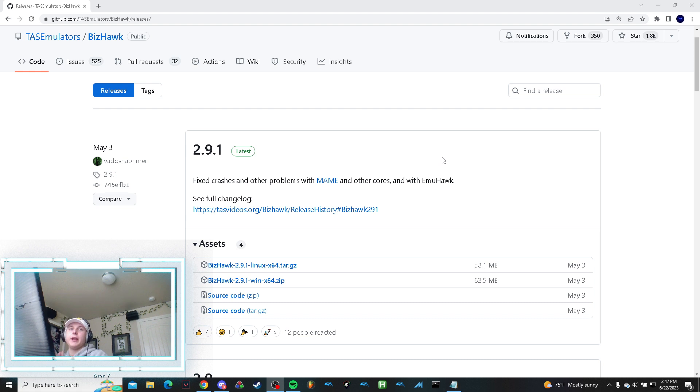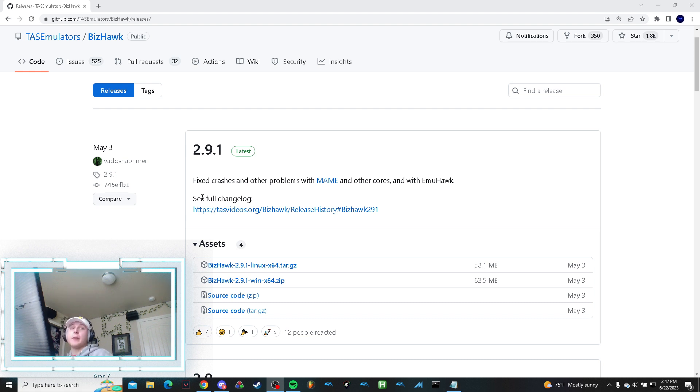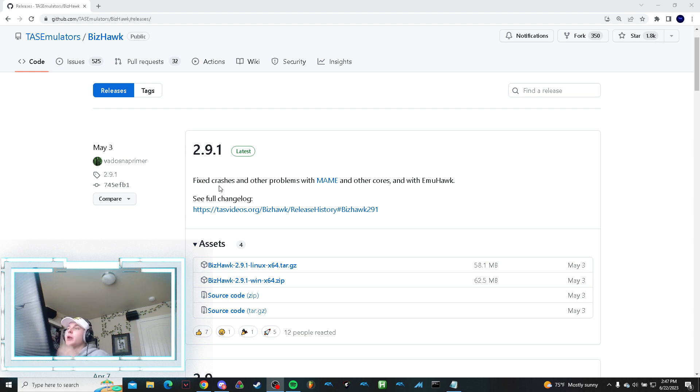All right, this is going to be a tutorial for installing BizHawk. This is a new way to create a TAS and optimize patterns within Pac-Man.